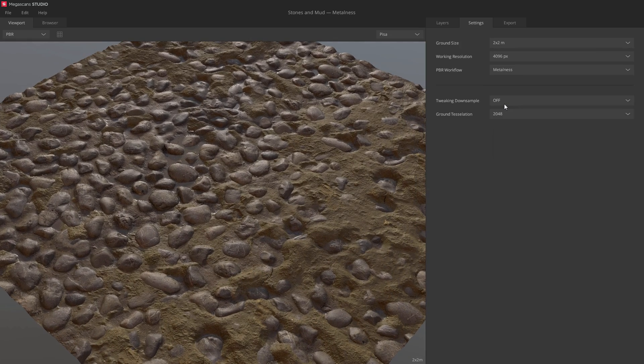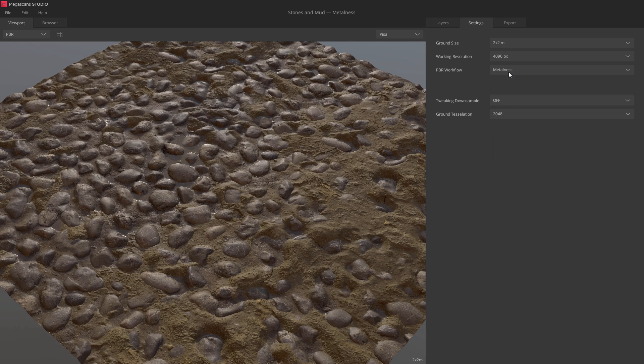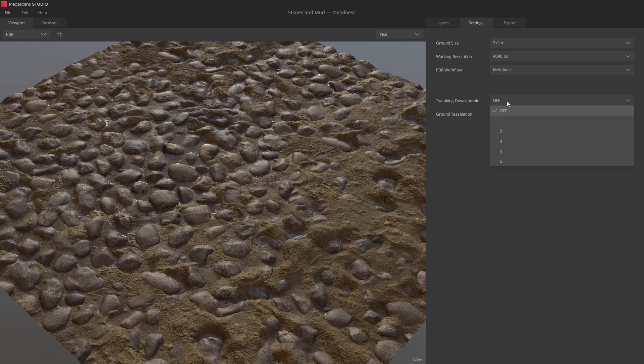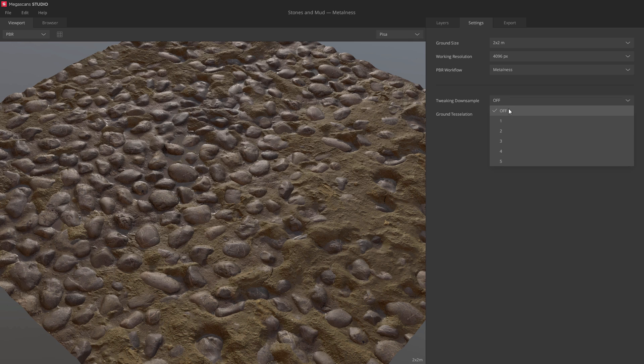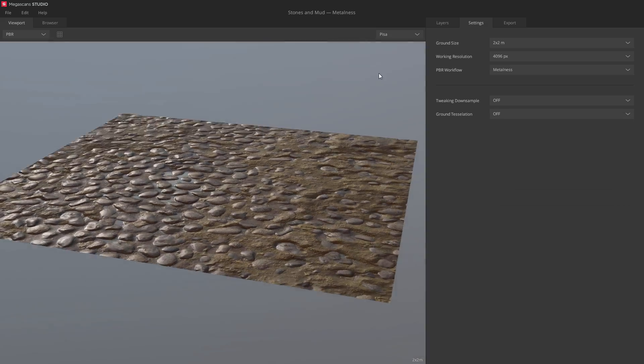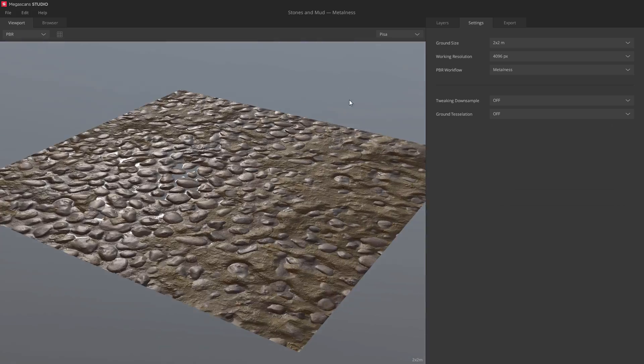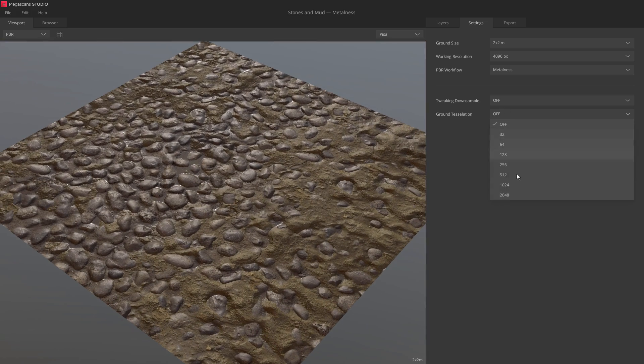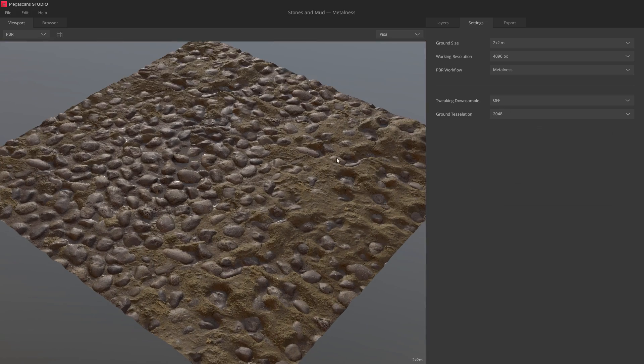You can also switch between PBR workflows on the fly. And if you want to maximize performance, play around with the downsample settings. You can also change the tessellation whenever you want. For instance, to preview the material on a flat plane, or on a densely tessellated mesh.